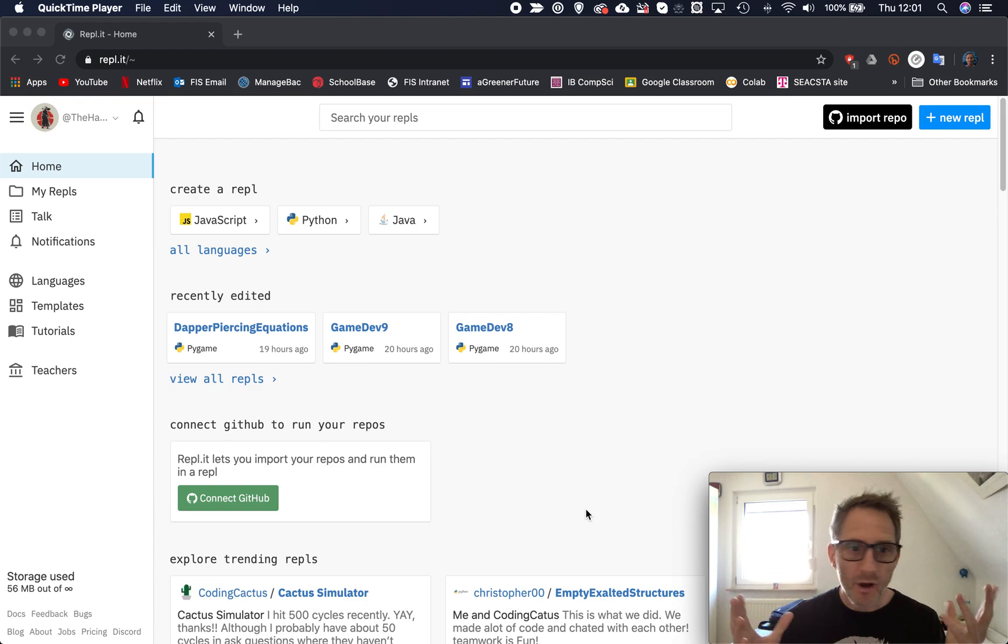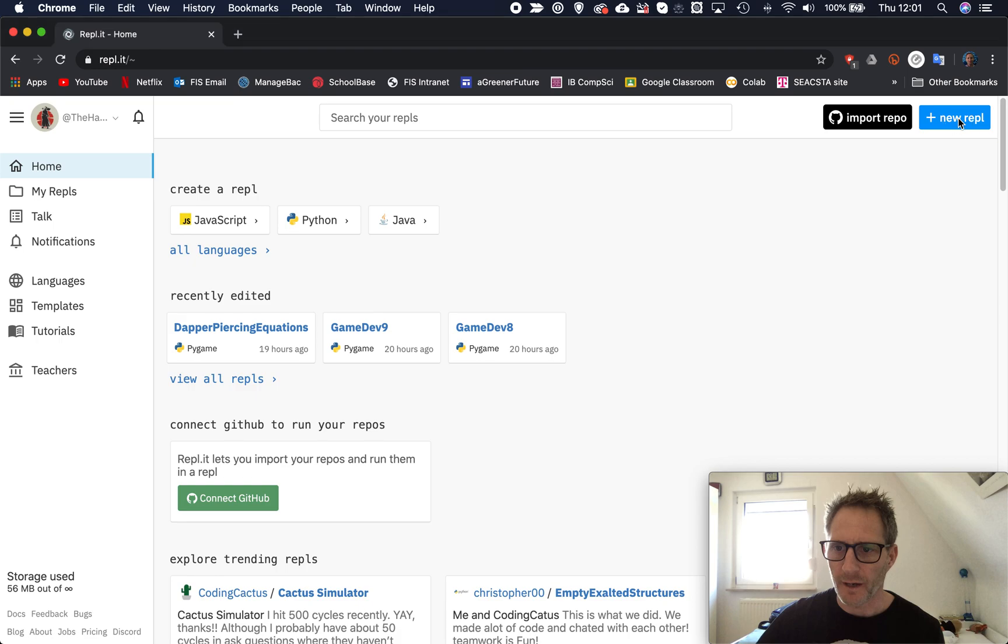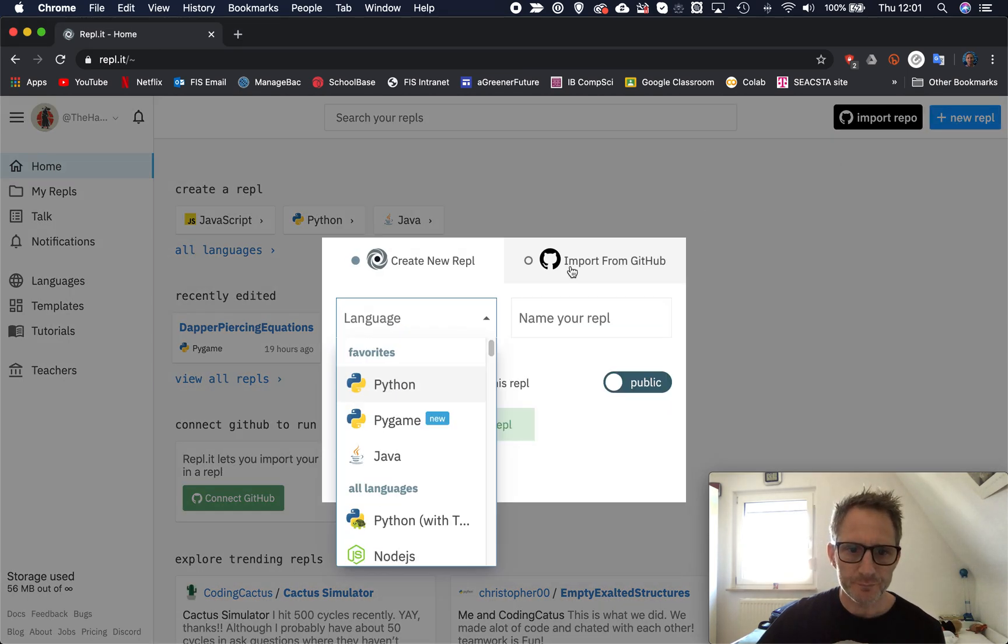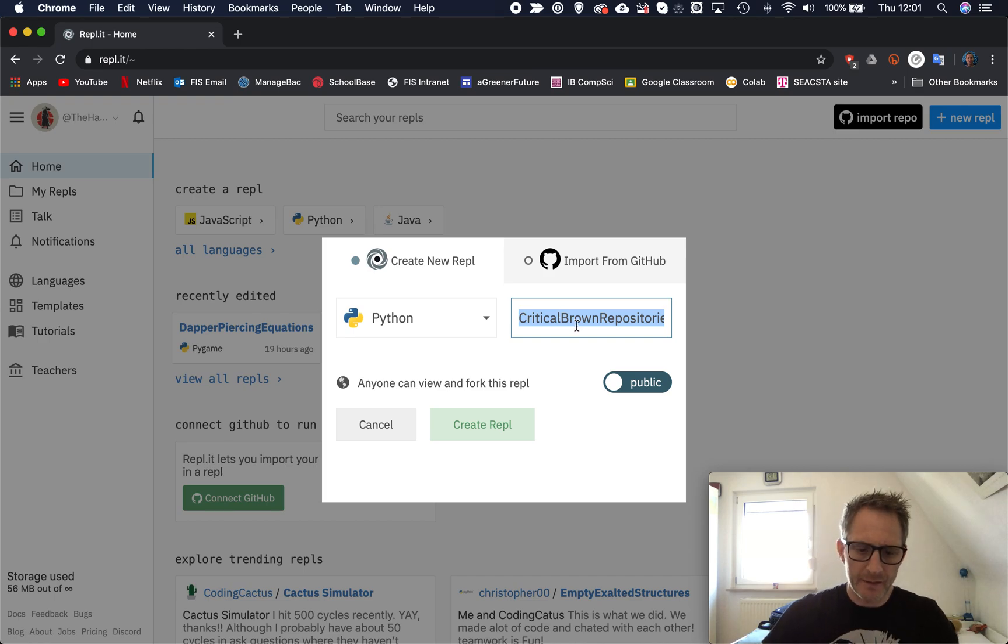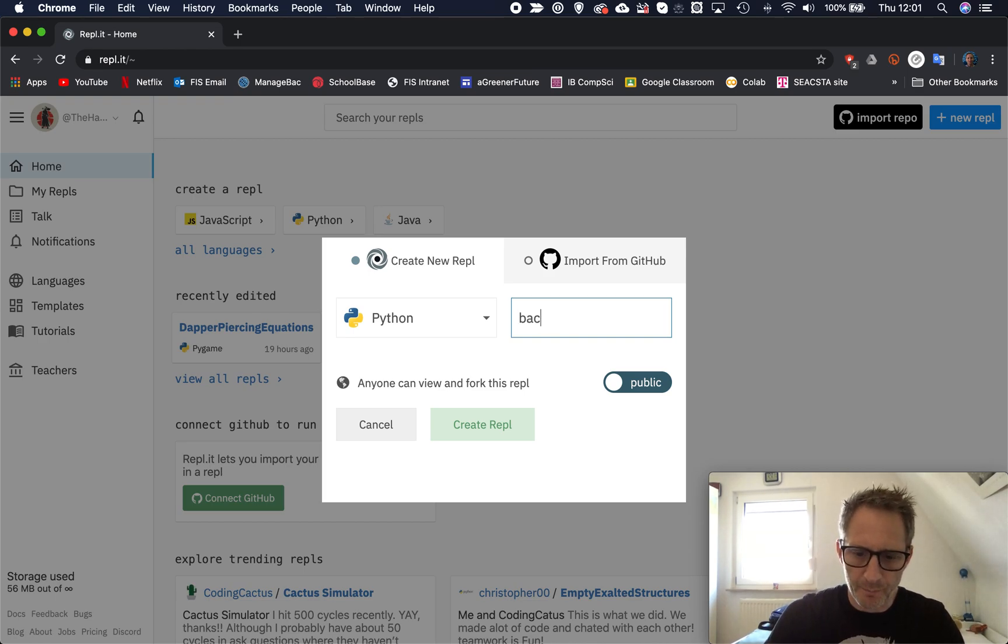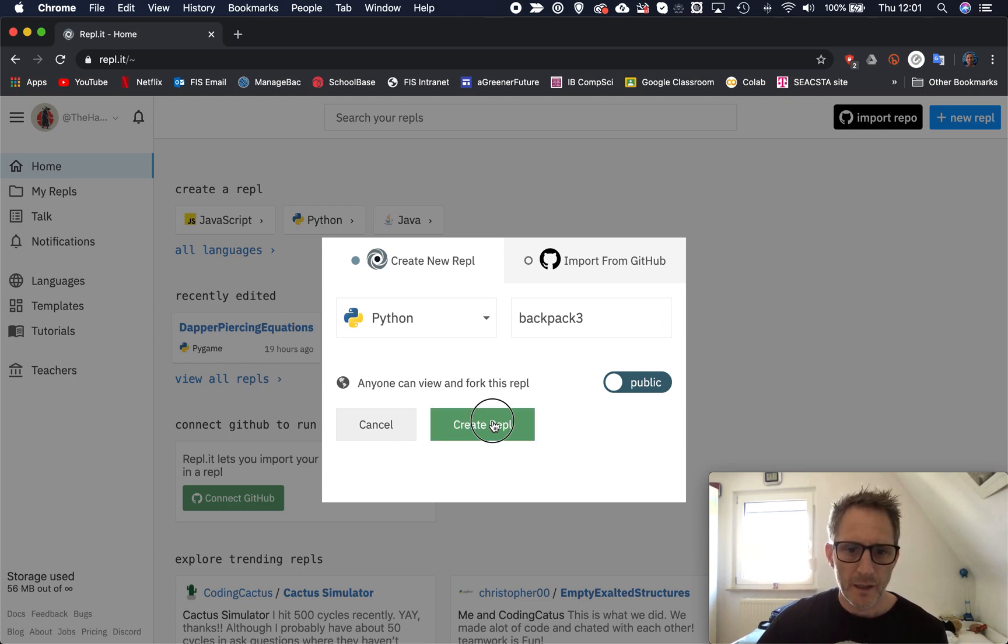Once again, what am I on about? Let's just dive in and see. Okay, so we're on Replit here and we're going to create a new REPL. Once again, Python. And let's call this, I'm going to call this Backpack. I'm going to call it Backpack Free, so I have a few of these, and Create.